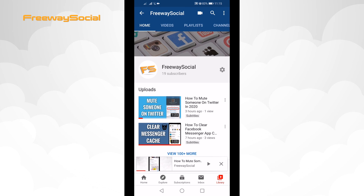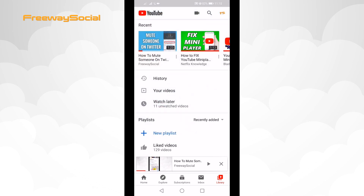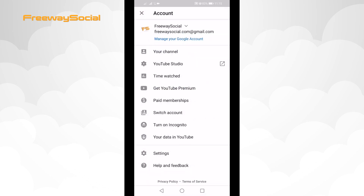Just follow these steps. Open up the YouTube app and login to your profile if you haven't already. Then click on your profile picture at the top right corner. From the drop-down menu select YouTube Studio.